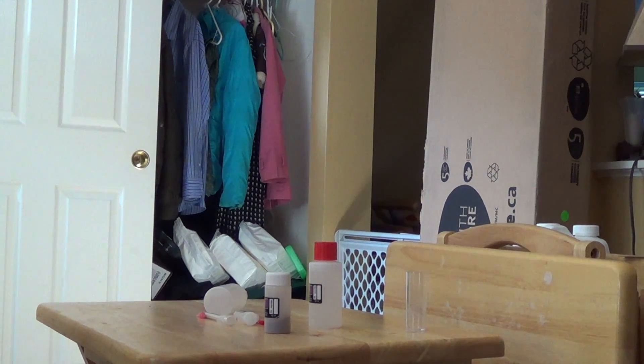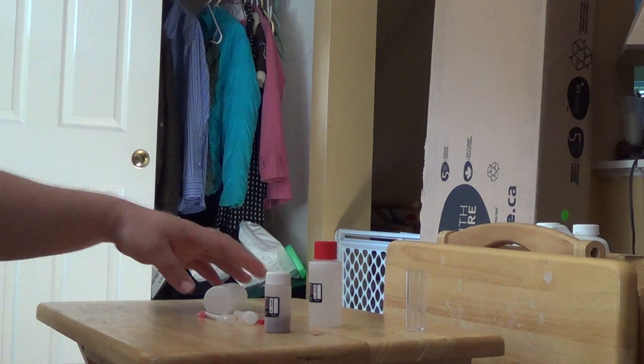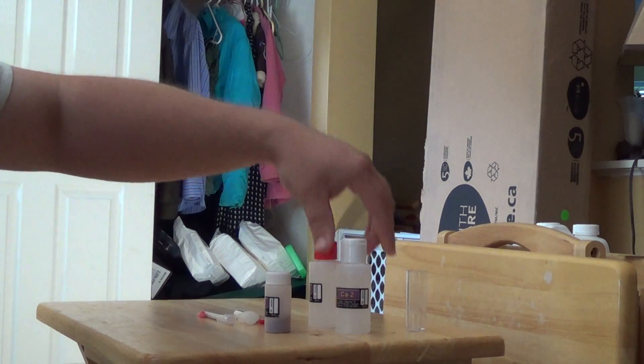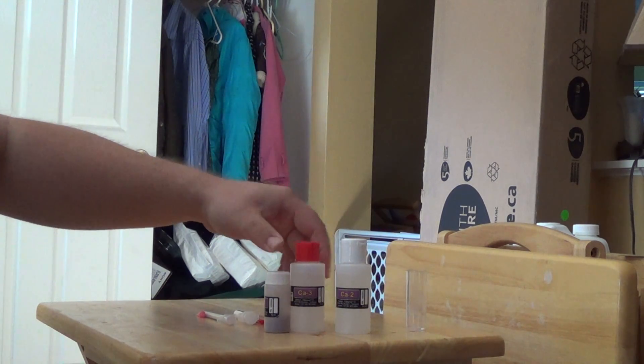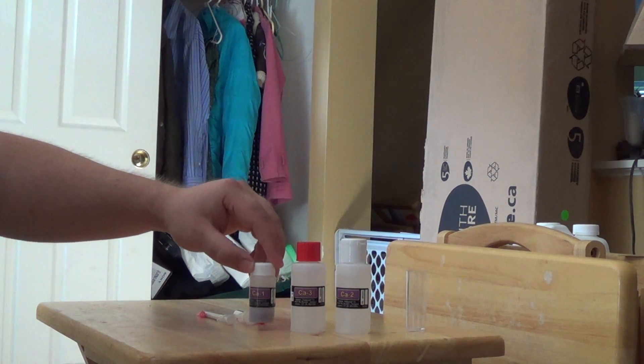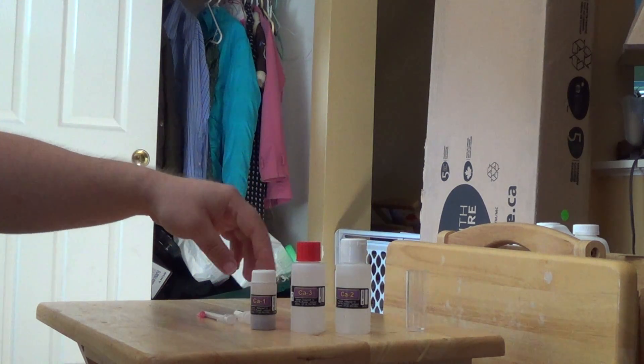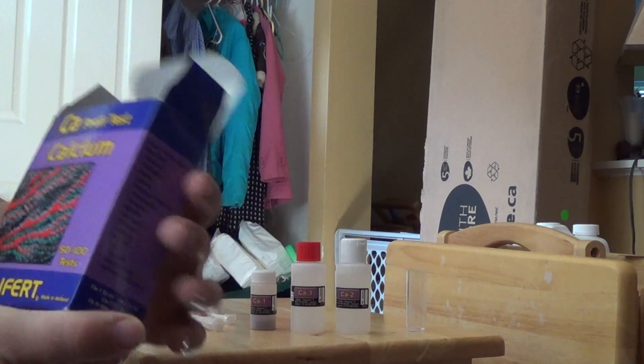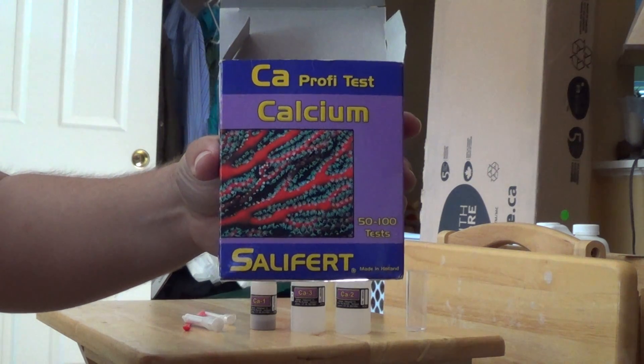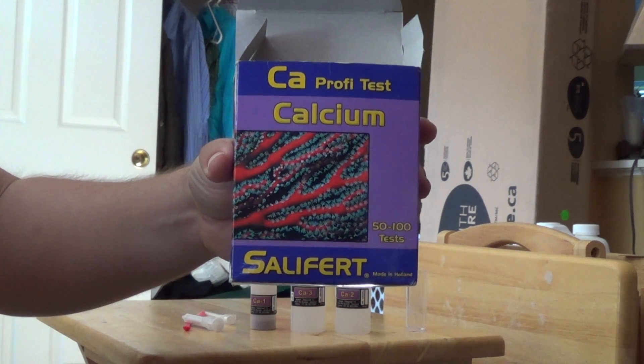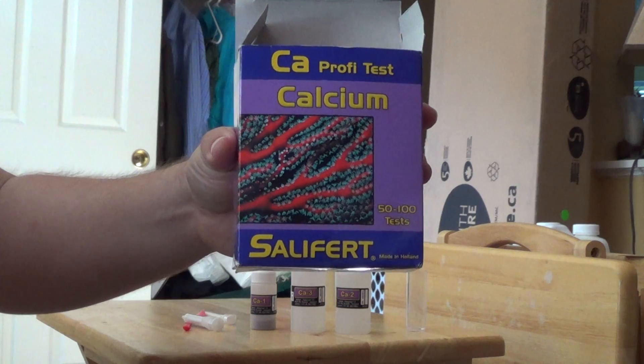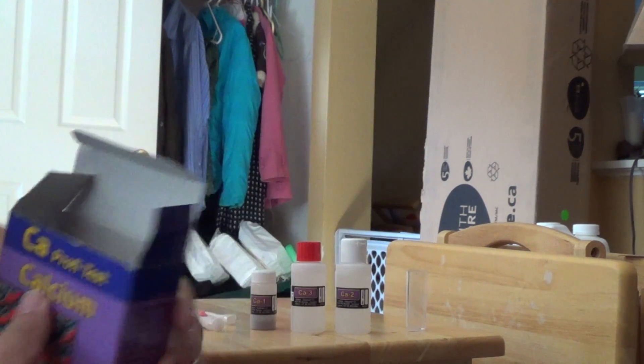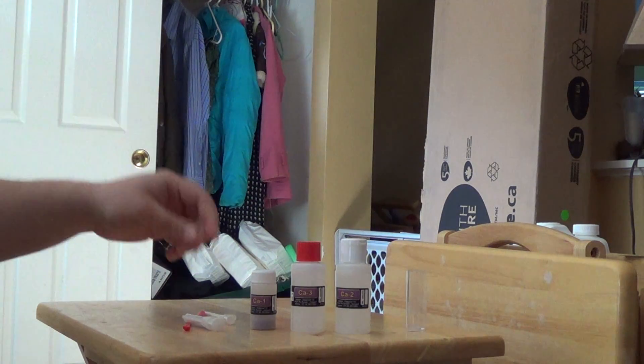Hey guys, Dustin here. This video is going to be per the request of a couple of subscribers on how to Salifert test. We'll go through the contents of the box. The box comes in like this - a calcium test kit for Salifert. I'll go through the contents of the box.